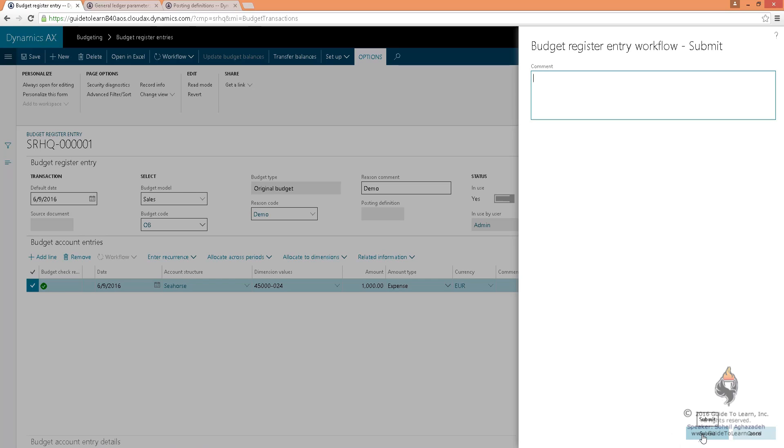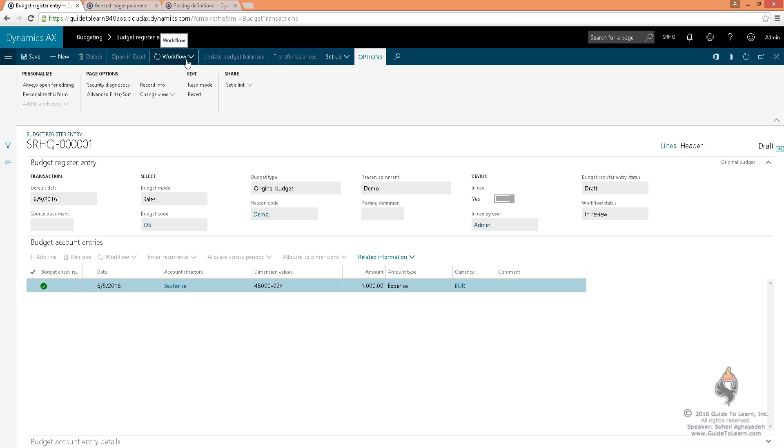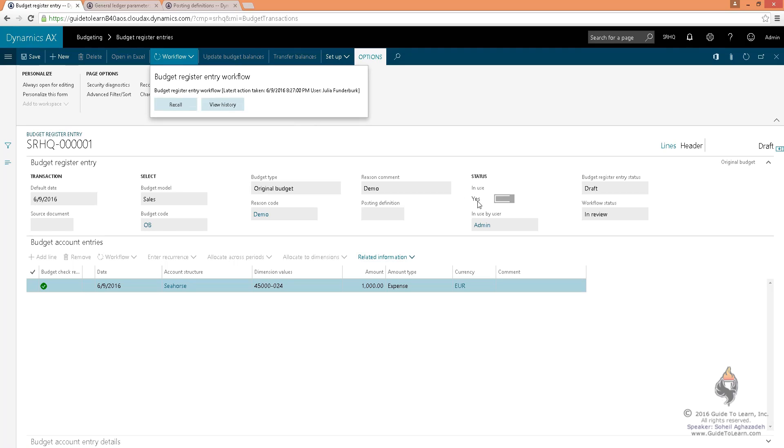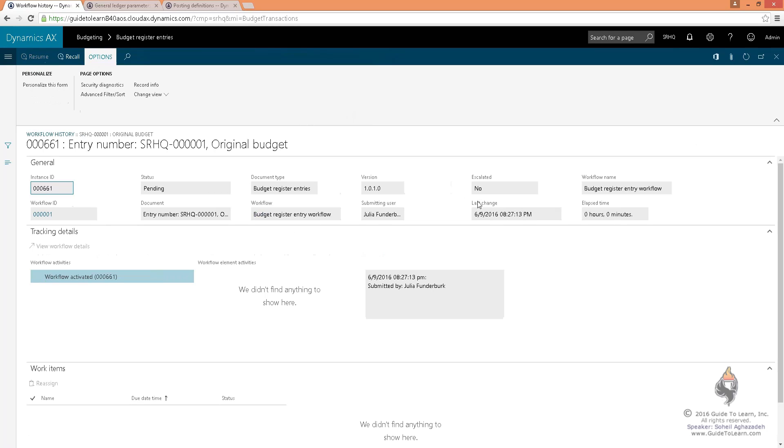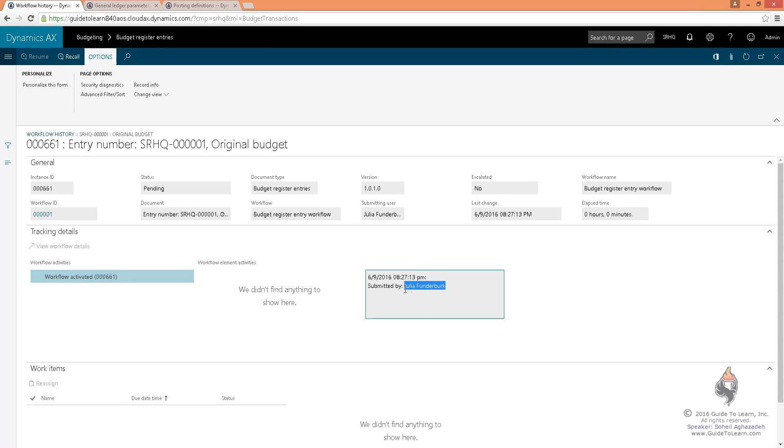I submit this, and now I can view the history of this workflow to see who is going to get it. If I refresh this, you notice that the status is set to pending, and my user has an affiliation with this employee, and I've submitted this.